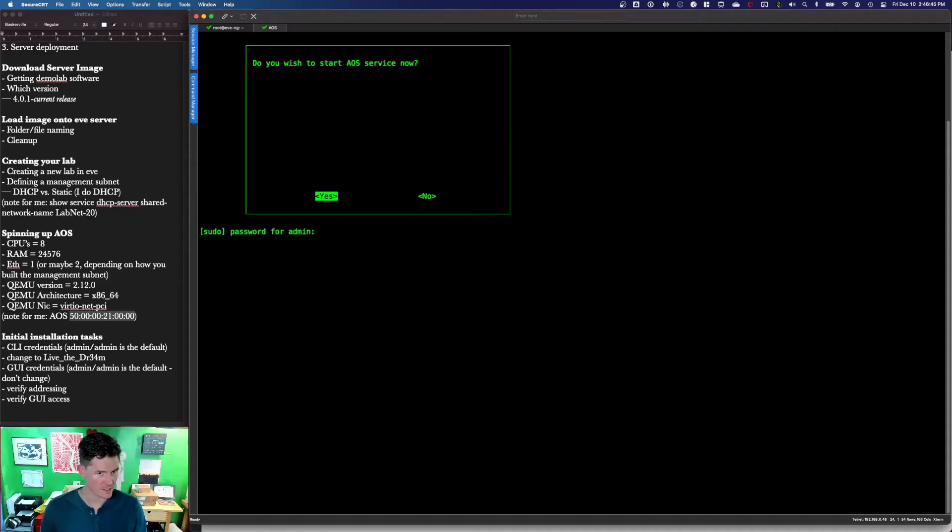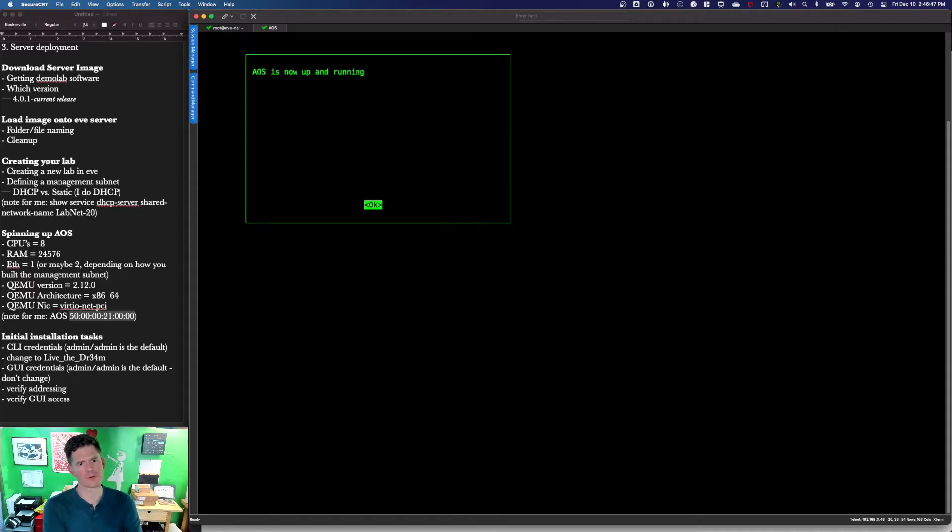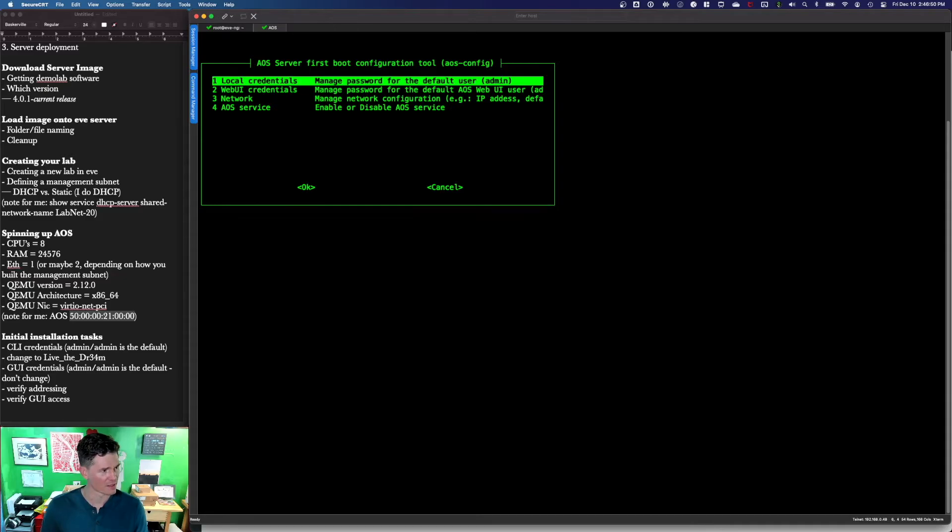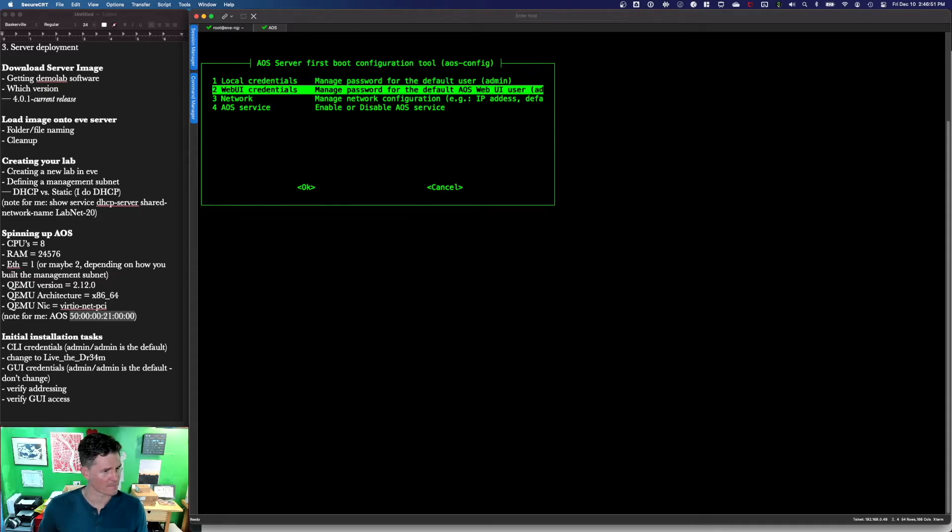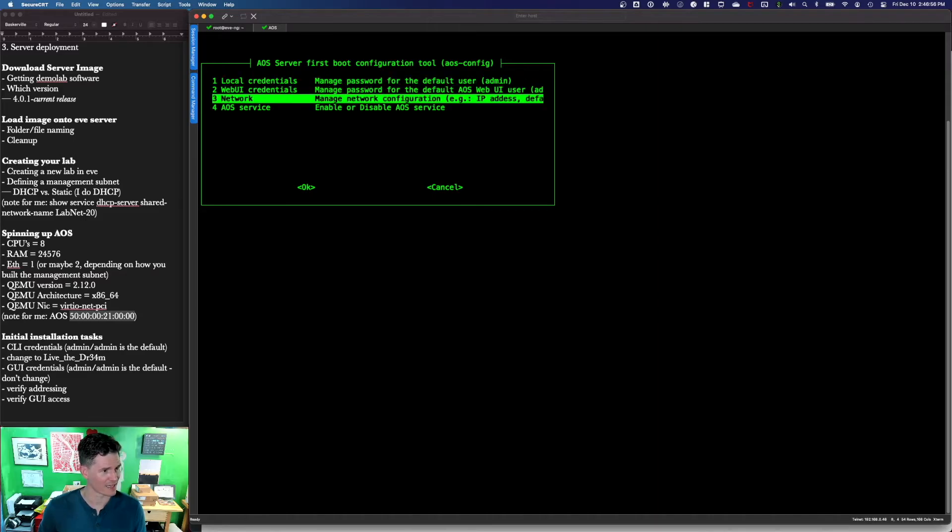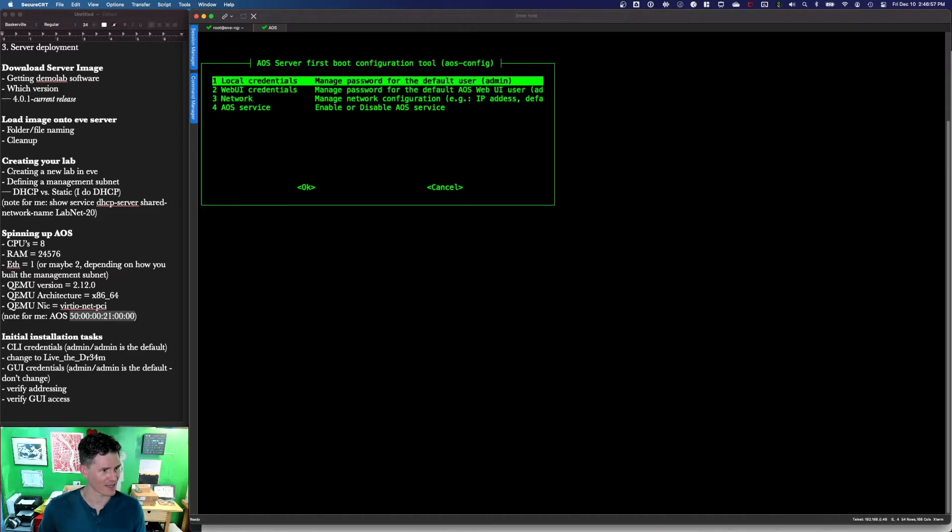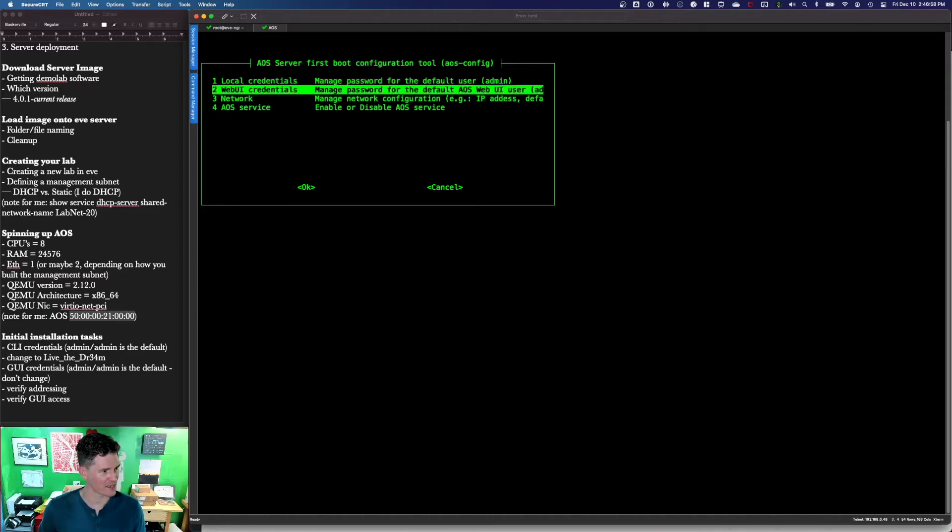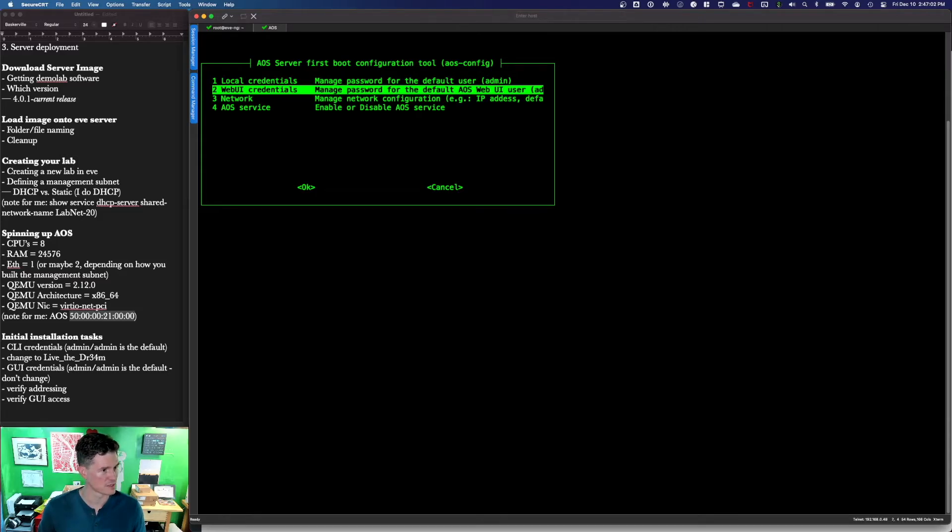The next step is going to be... Actually, I'm not going to set a password for the web GUI. I like to leave that as admin. I think you can actually also skip doing the local password. I've just kind of got in the habit of changing that.